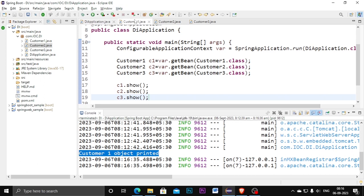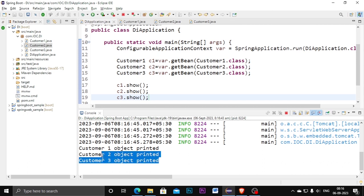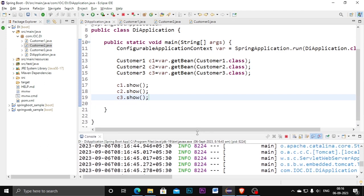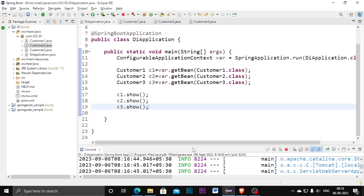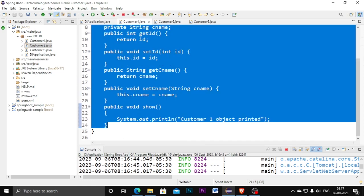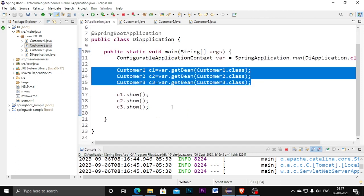I stop the Tomcat server and run the program again. Now from all three classes the show method is printed here. In this way we can work with Dependency Injection. Before collecting all classes into the bean, you need to make the classes a component first. I hope this video is clear — thanks for watching. In the next video we will see another topic.